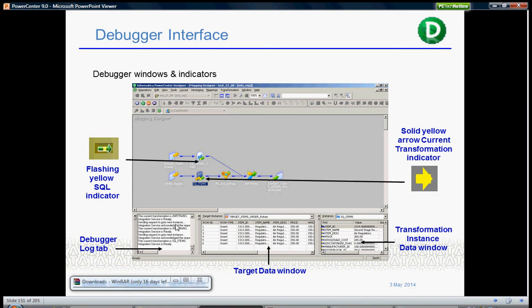Debug log tab, target data window, and transformation instance data window. In these we can see what exactly the data is and how it has been flowing through the mapping.